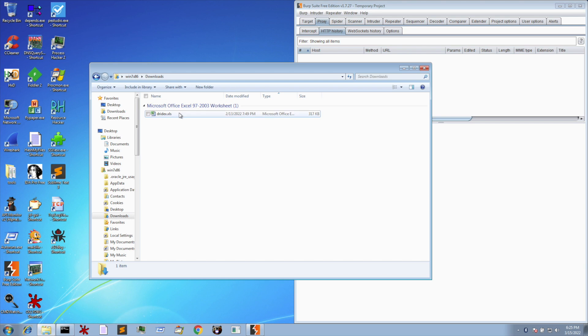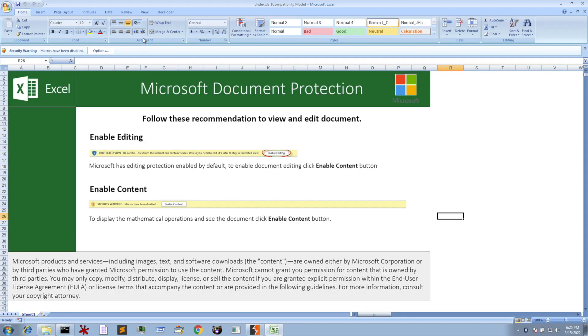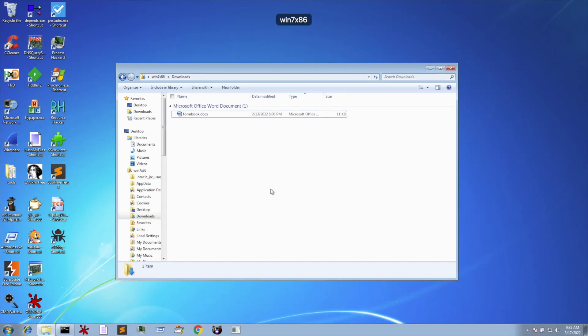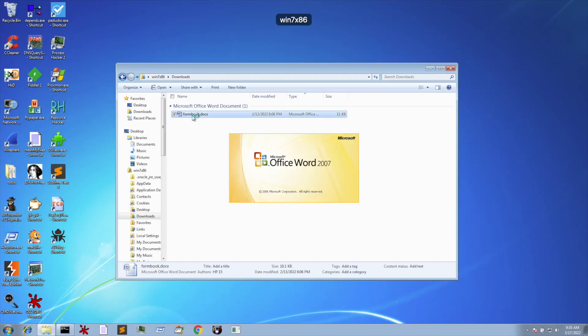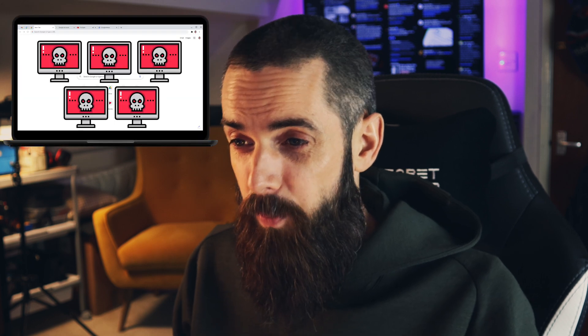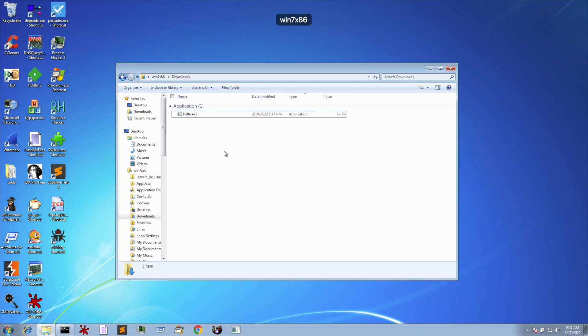This Excel file is malicious. Opening this file leads to my passwords being stolen and my bank details being intercepted. This Word doc is also malicious. It downloads a keylogger, captures all of my private info and steals passwords I store in my browser.